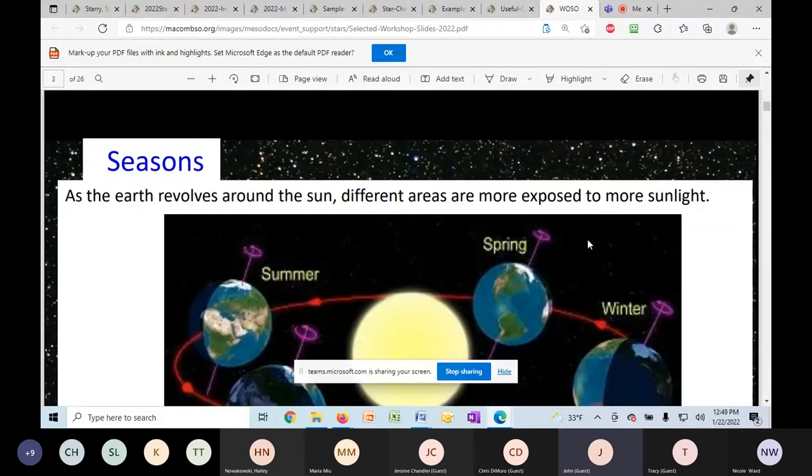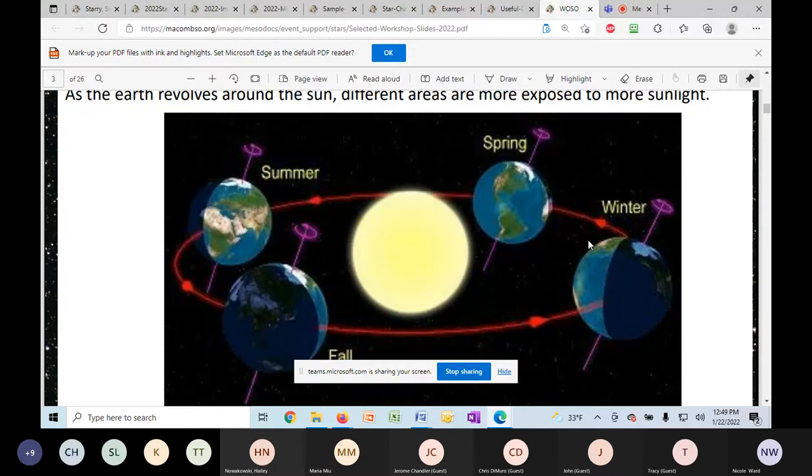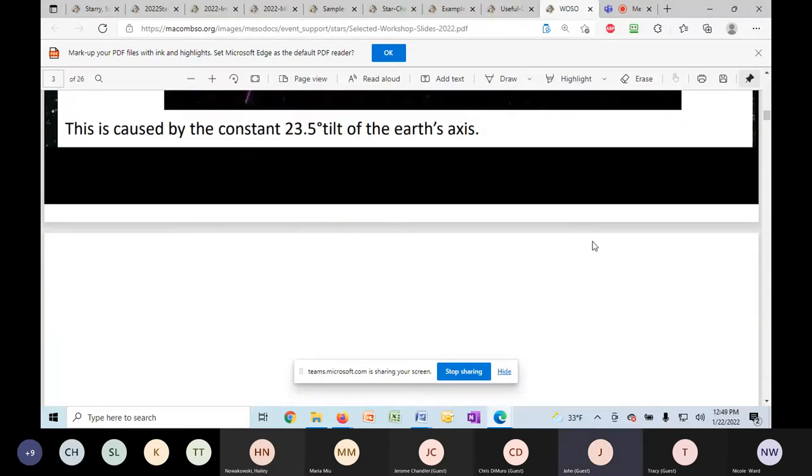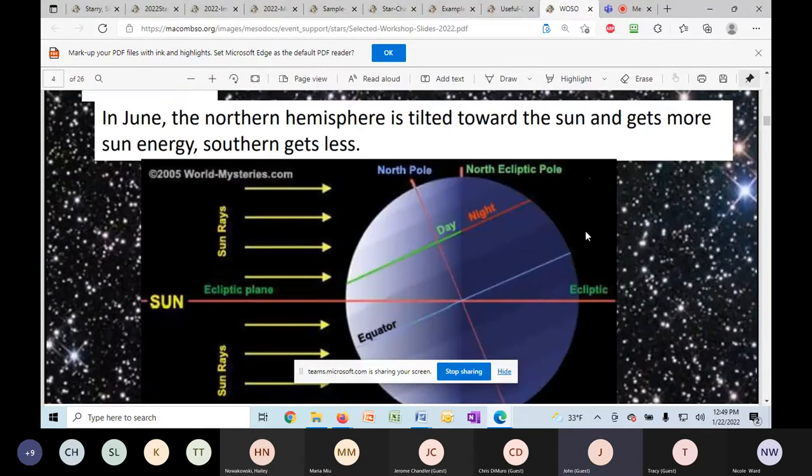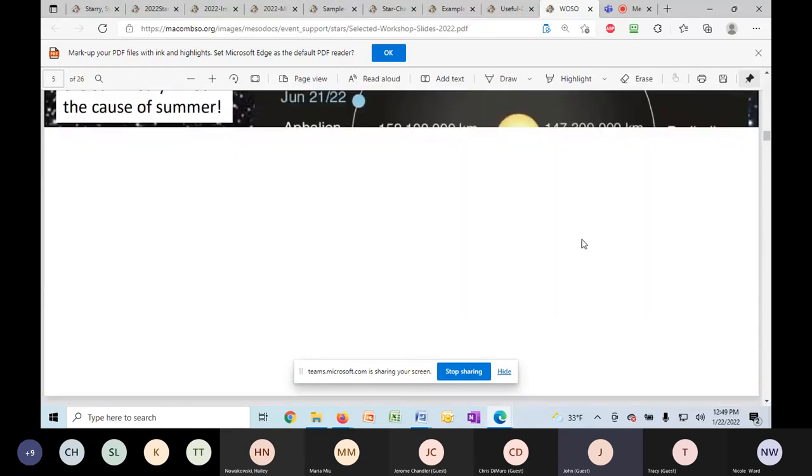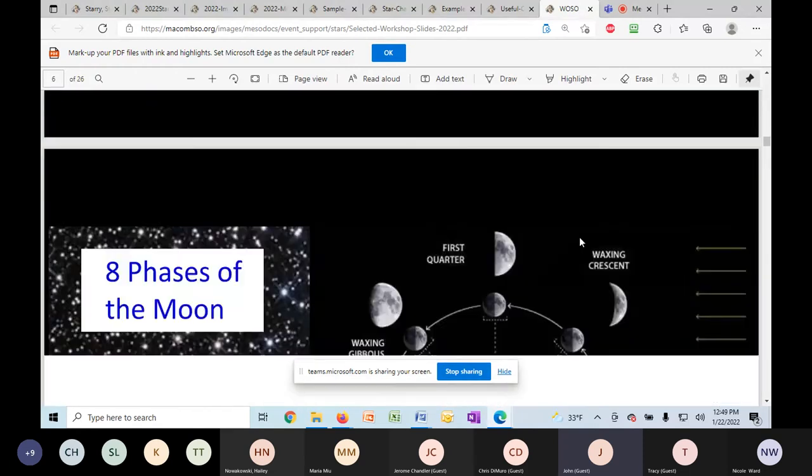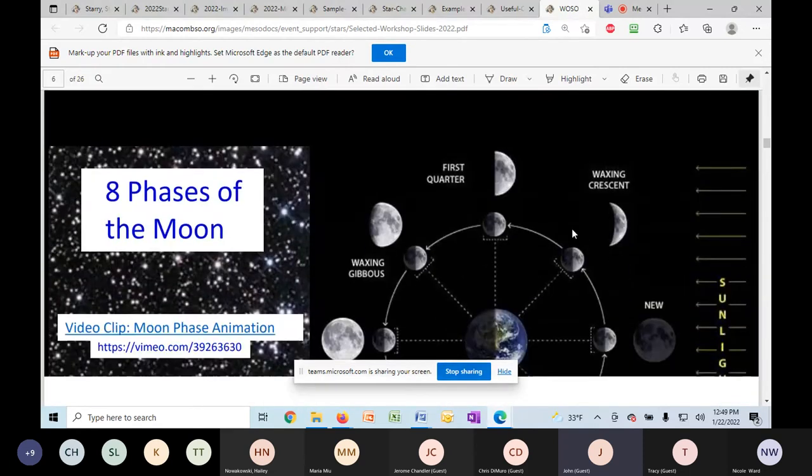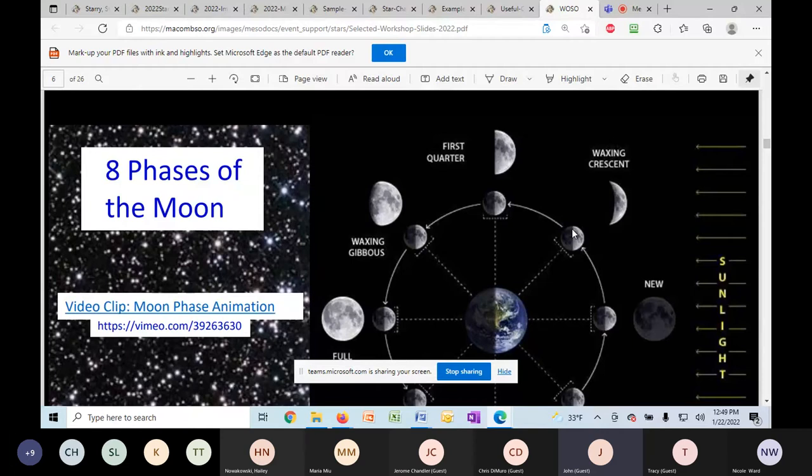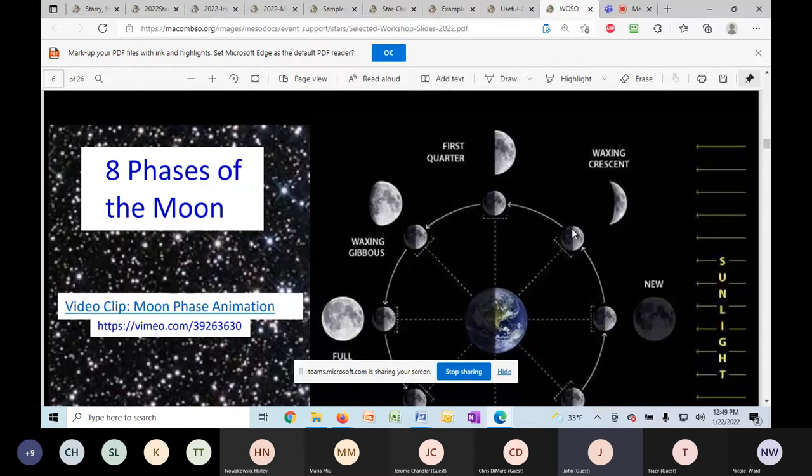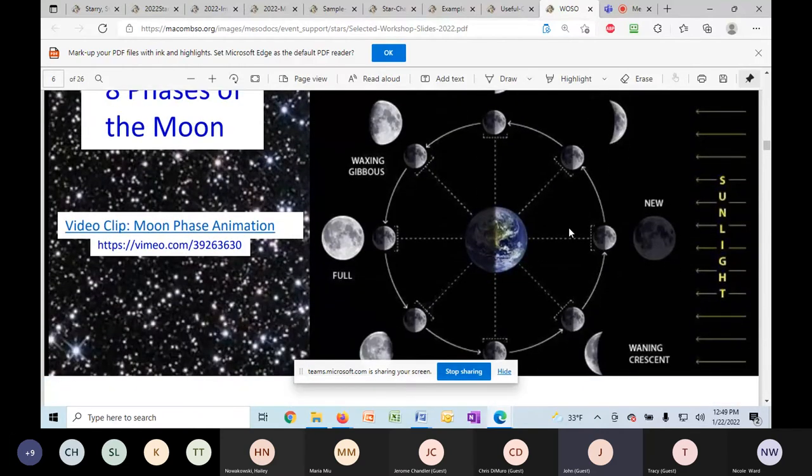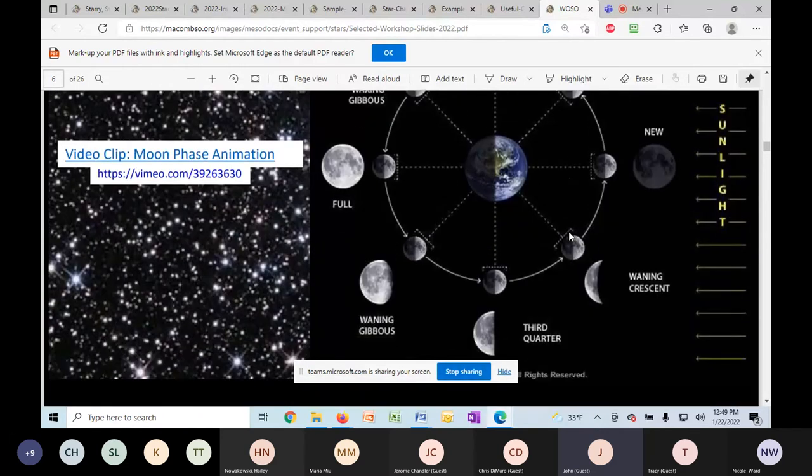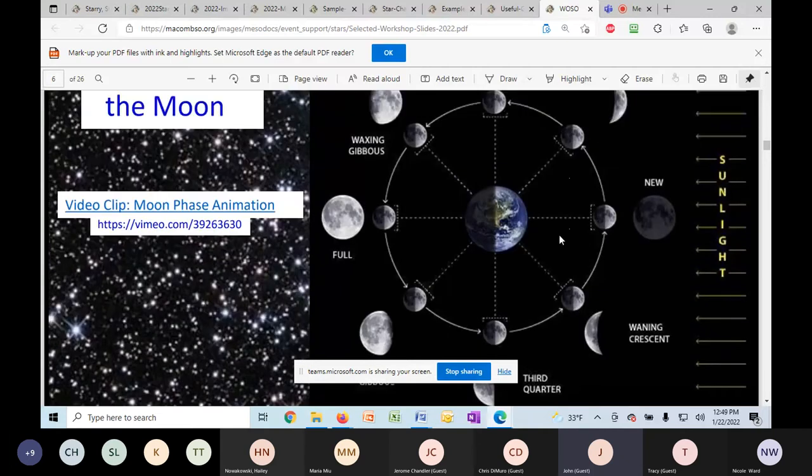Seasons, we've got a couple of slides on seasons. So this will, we've got a few slides on eclipses. This will give you some place to start. This is a really good place to start, to introduce all these topics to your kids. These are the moon phases that they need to know also.